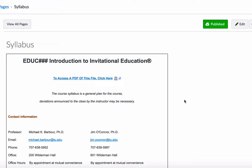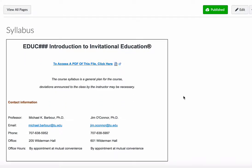I'm going to go through and describe some of the things in the syllabus for this course. Welcome to the Introduction to Invitational Education. I'm one of the instructors — Michael Barber — and my colleague Jim O'Connor is listed here as well. At the top of the syllabus you'll see contact information for both of us: phone numbers and email addresses. This syllabus is a general plan — depending on how the course runs, there are sometimes necessary deviations and modifications.